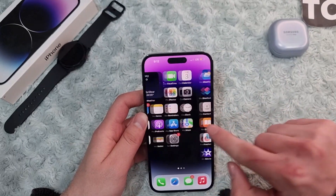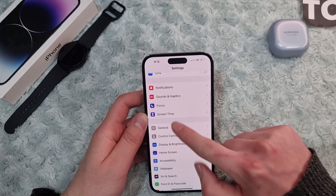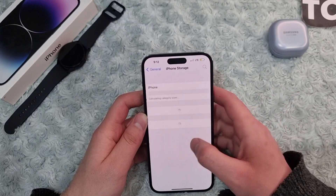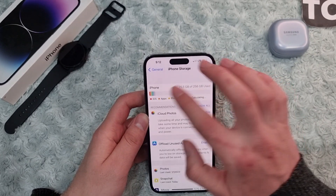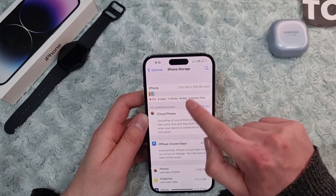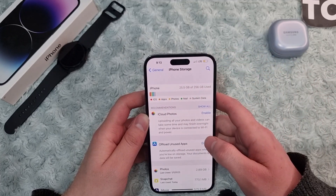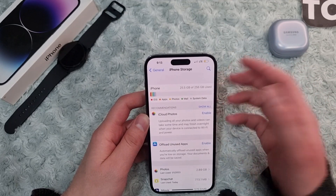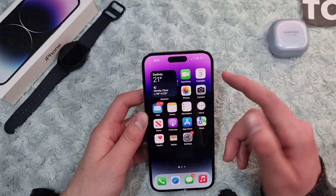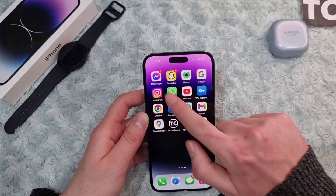Go to Settings, scroll down to General, then tap iPhone Storage. Here you can check whether you have enough storage available. If storage isn't the problem, you can go ahead and close and reopen WhatsApp itself.